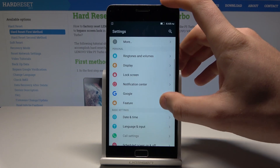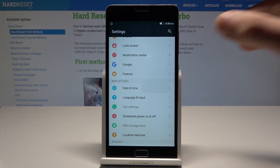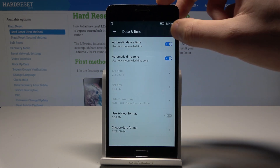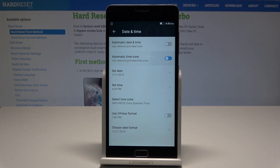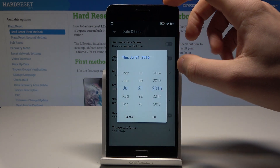Here let's scroll down and choose date and time — it's under basic settings. Here you can use automatic configuration of date and time and the time zone, or you can disable those automatic features and now you can set the date right here.